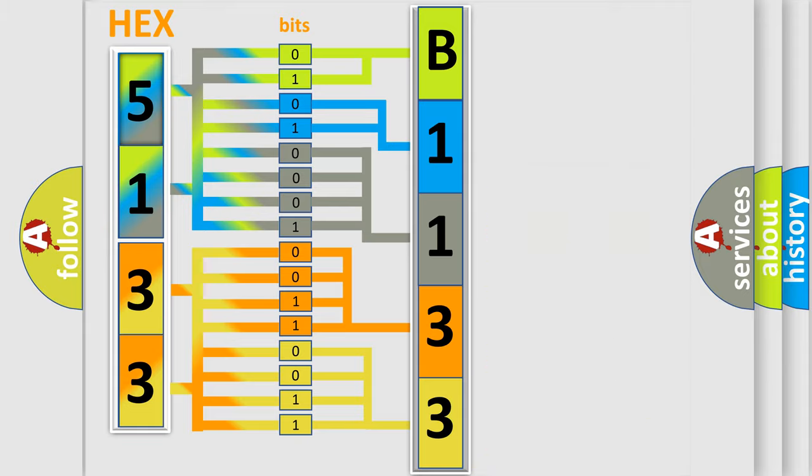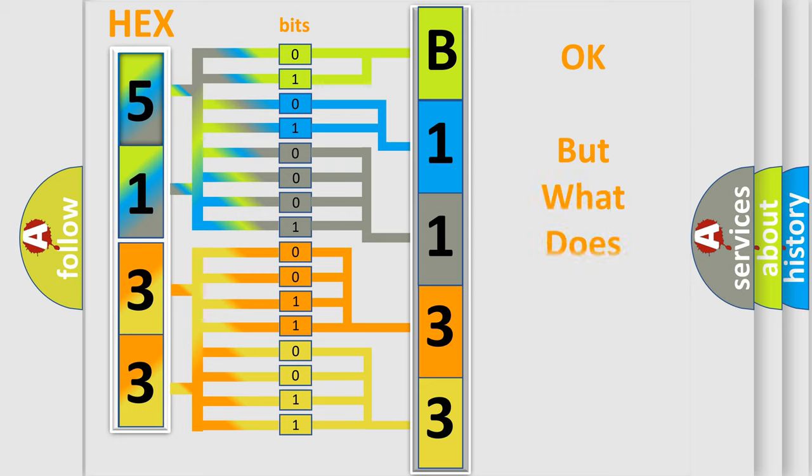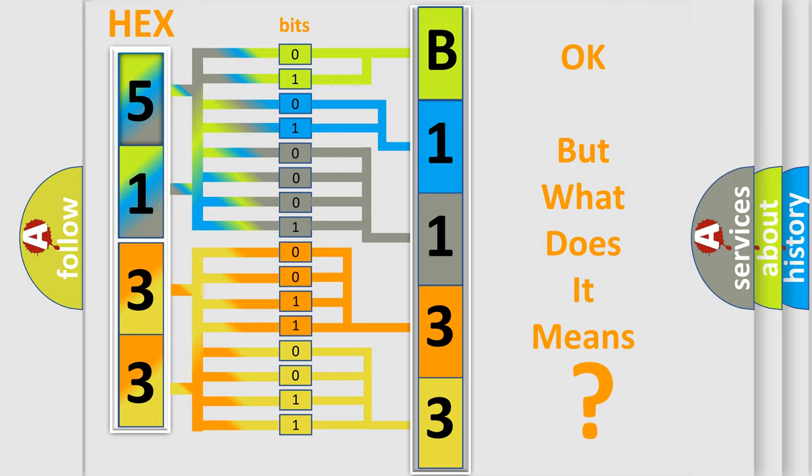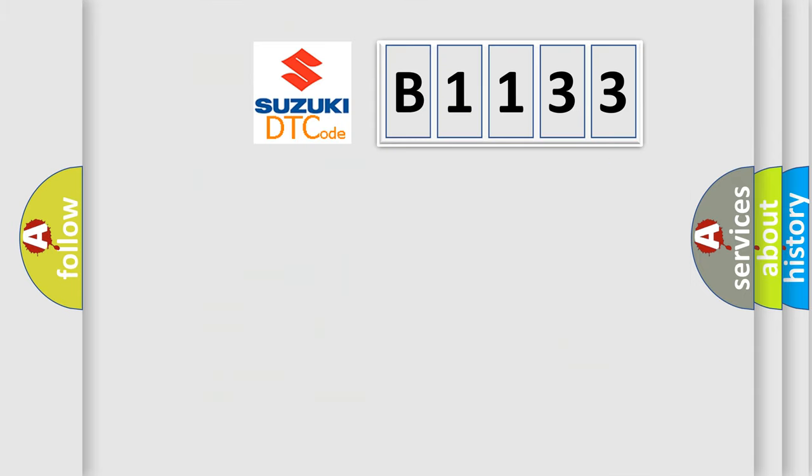We now know how the diagnostic tool translates the received information into a more comprehensible format. The number itself doesn't make sense if we cannot assign information about what it actually expresses.